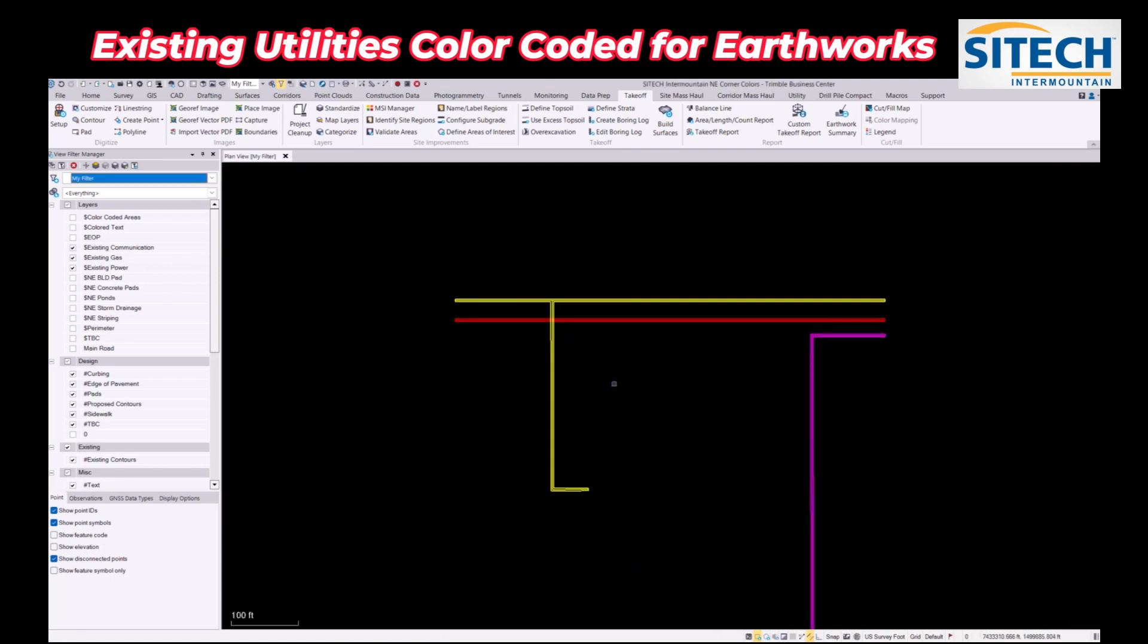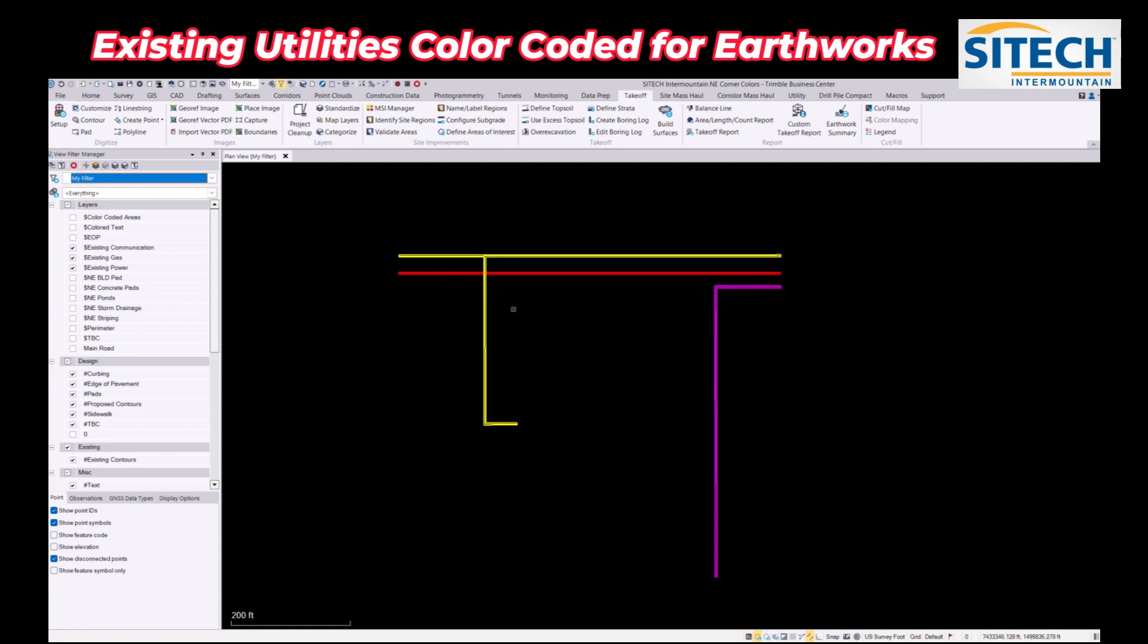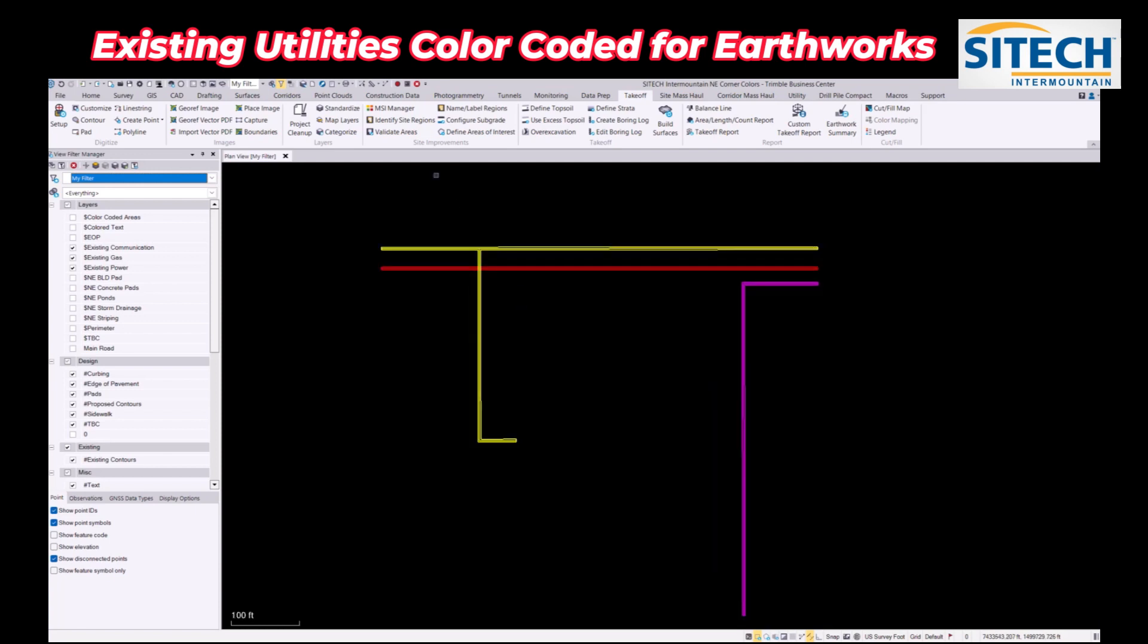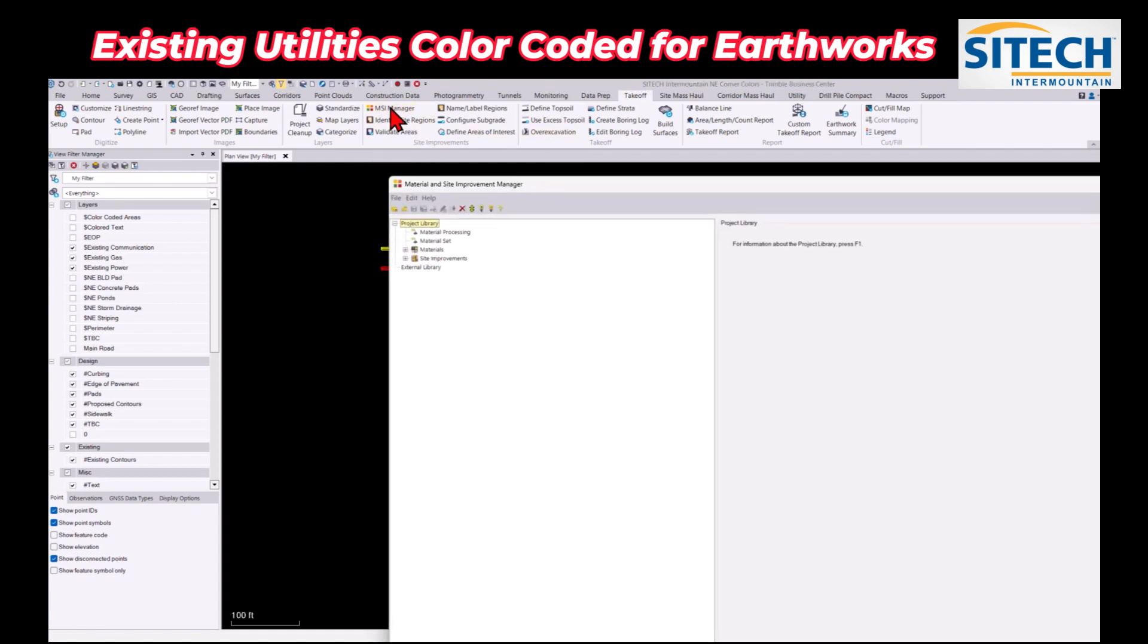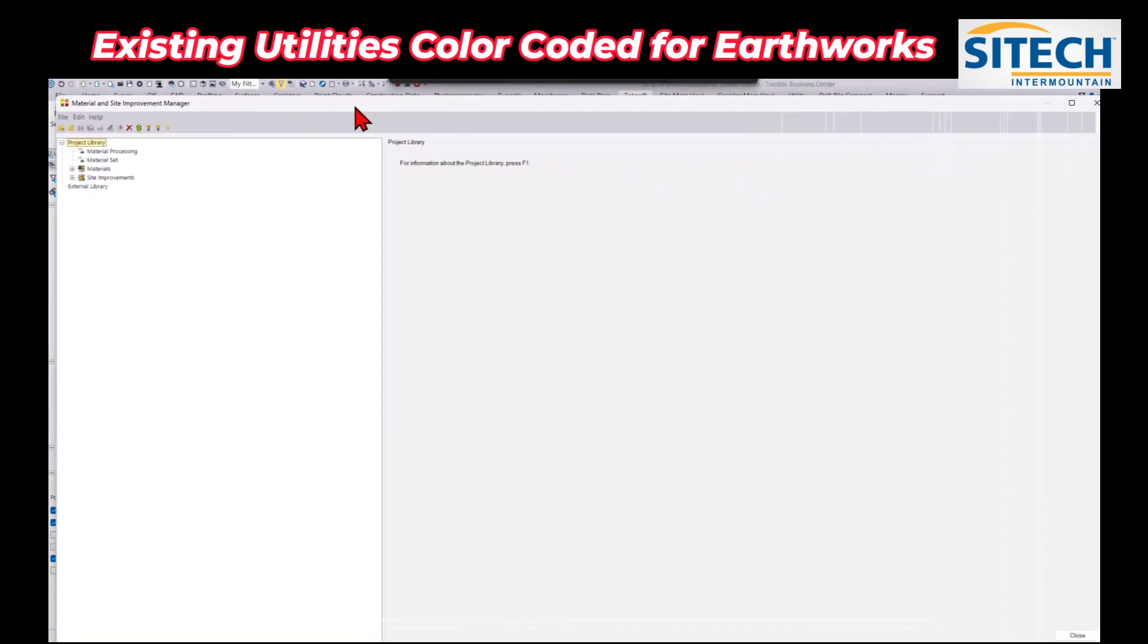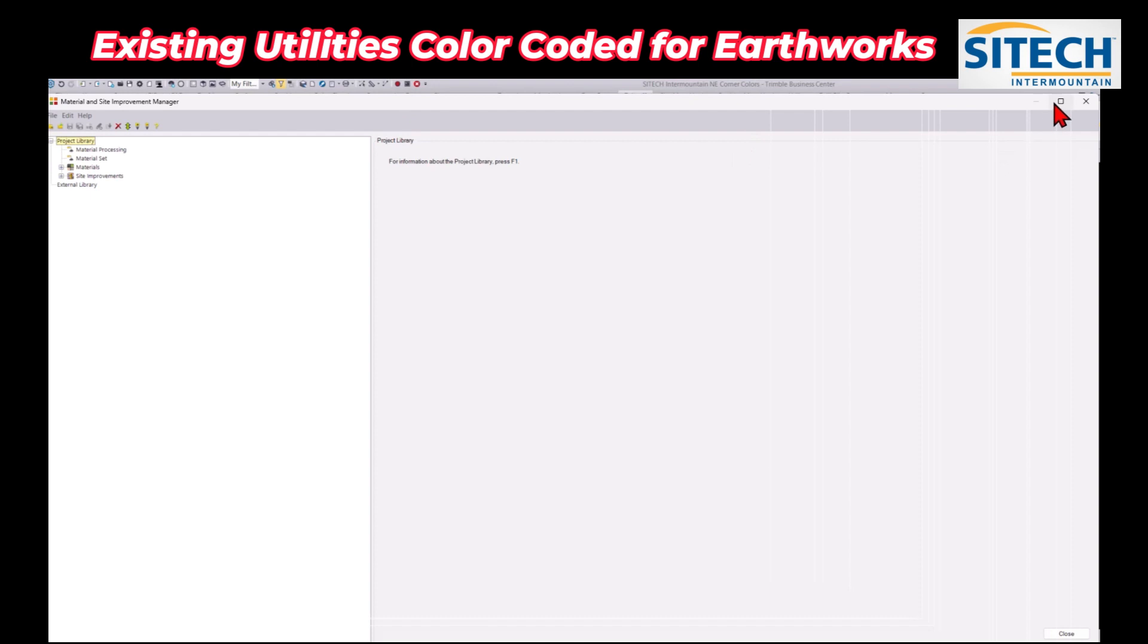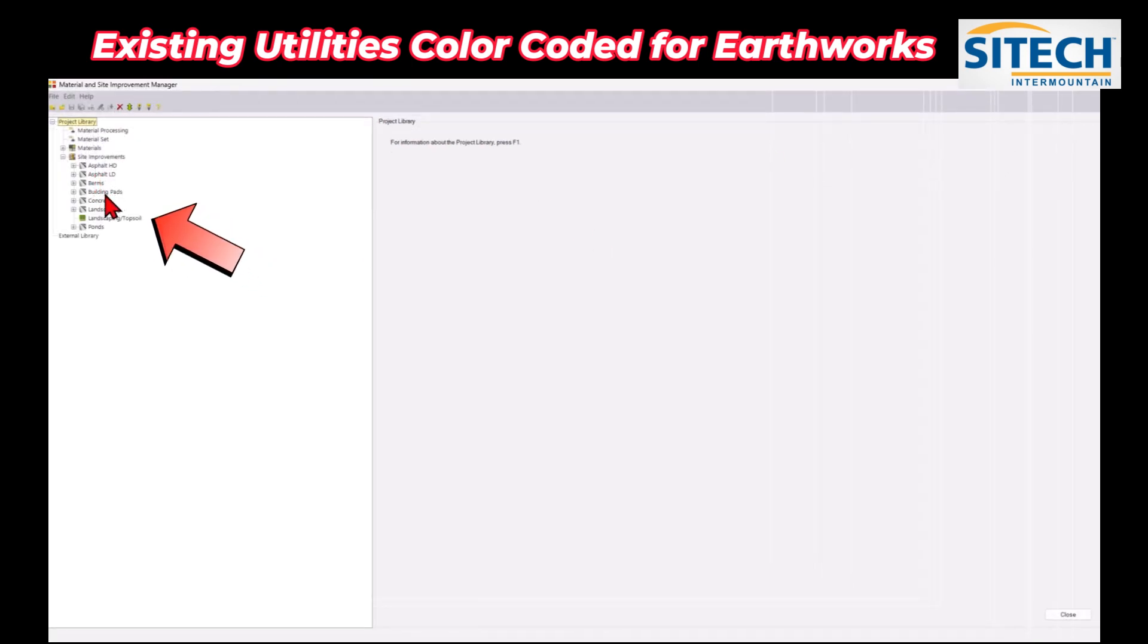So to use the color coding option here, other than just the colored line to actually box it in and send it out to the earthworks machines, I'm going to go up to my MSI manager, which is in the takeoff tab. In here from the previous colored areas I have on the job site under the site improvements, I've got my asphalt, berms, building, concrete, etc.